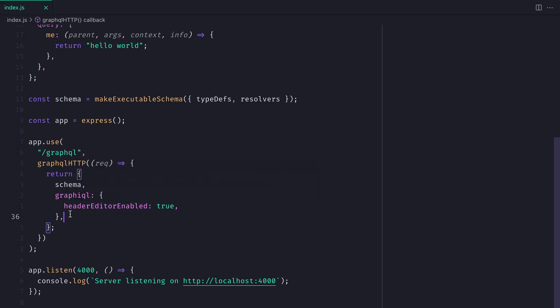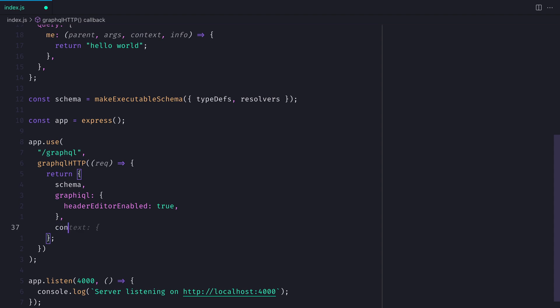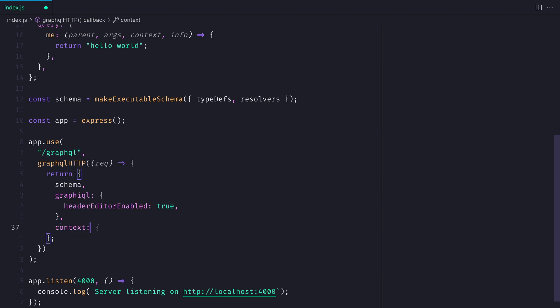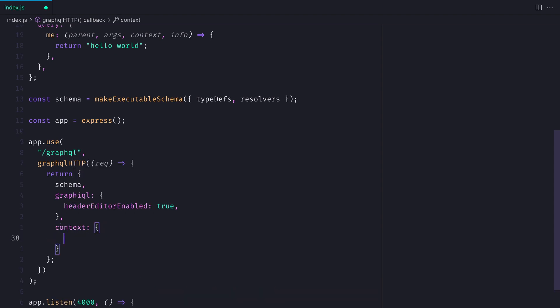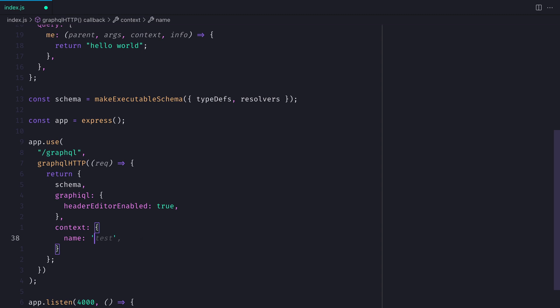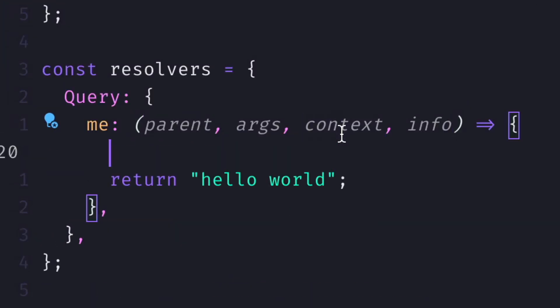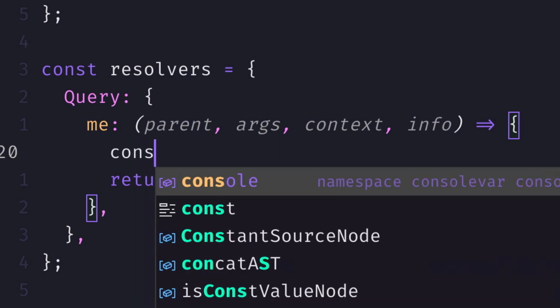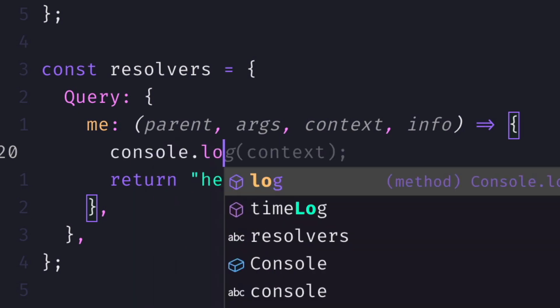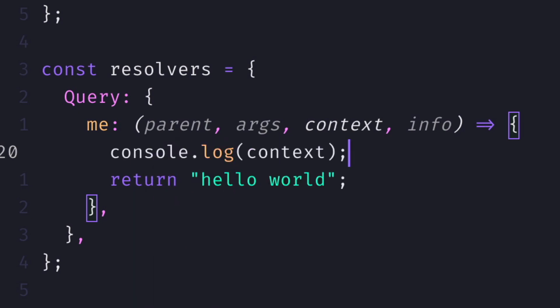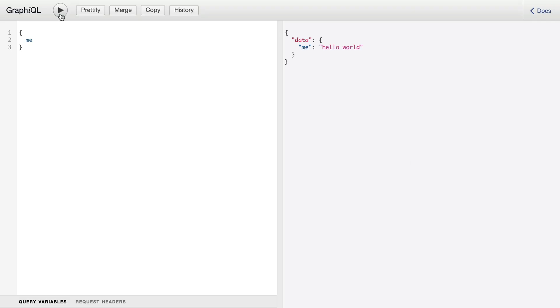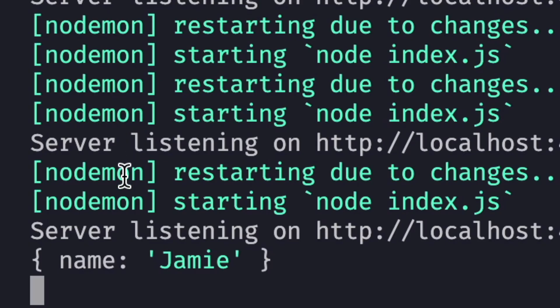Inside of my route for GraphQL, where I'm using the express GraphQL plugin, here we can define a context object that will live on that request. If I add my name and update the query to log out the context, when we run the query, we should see that we have the name inside of the terminal on the server. And this will be recomputed on every request.